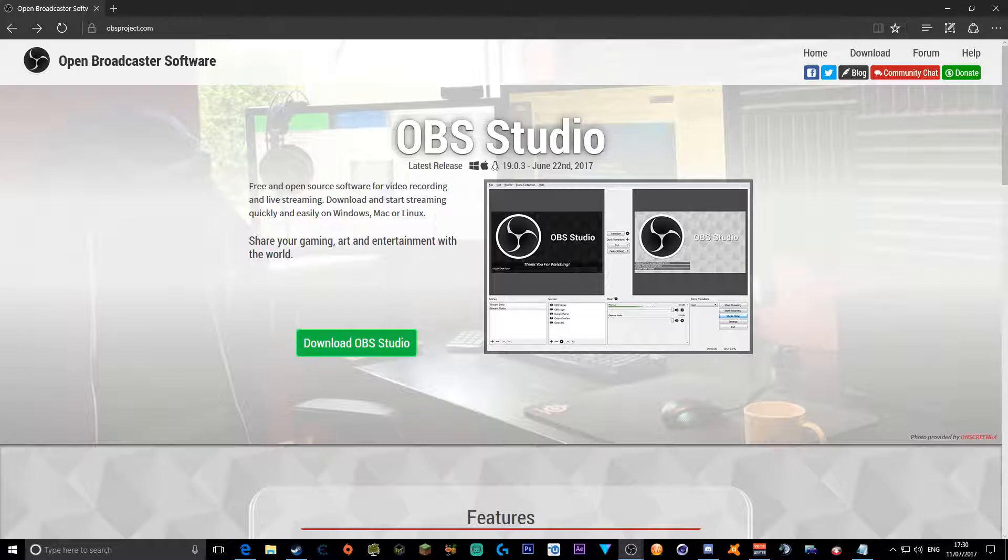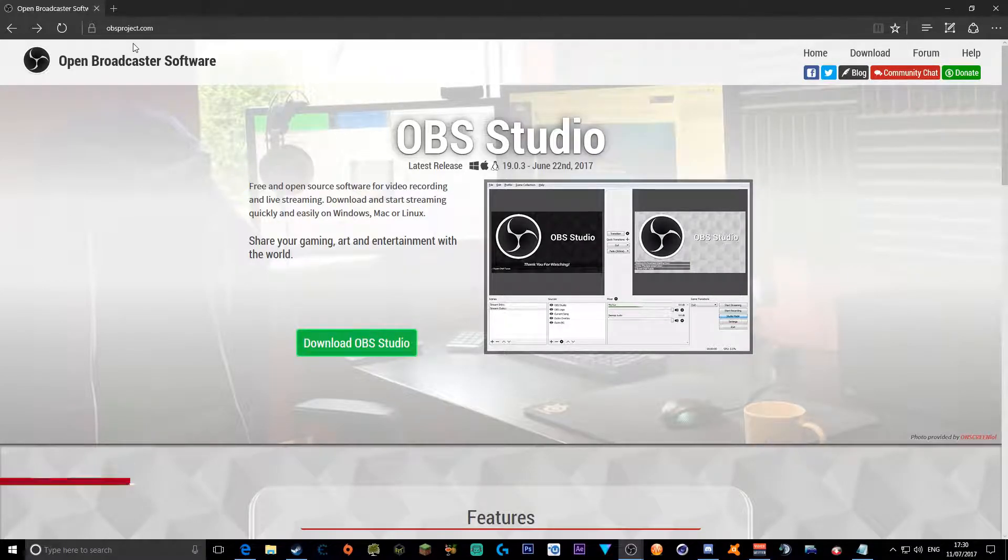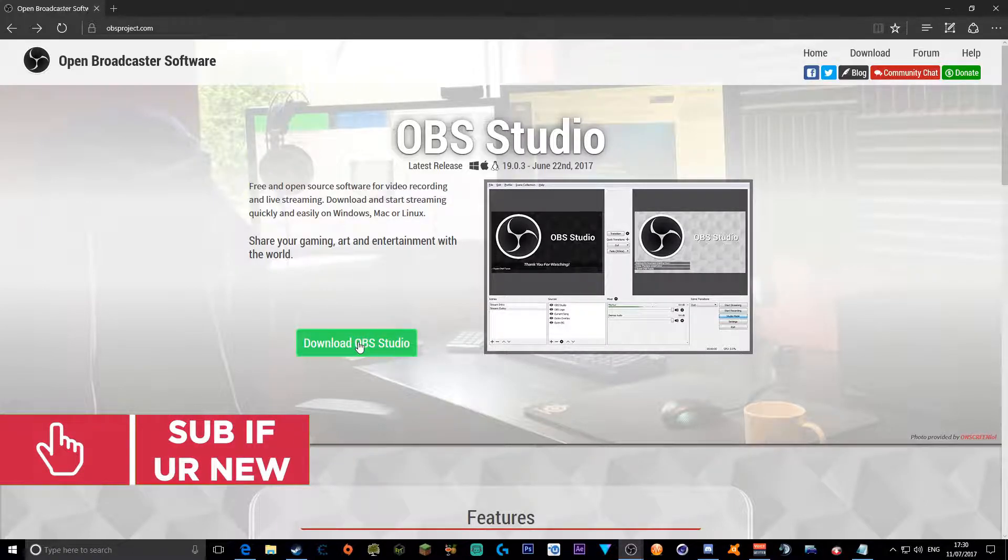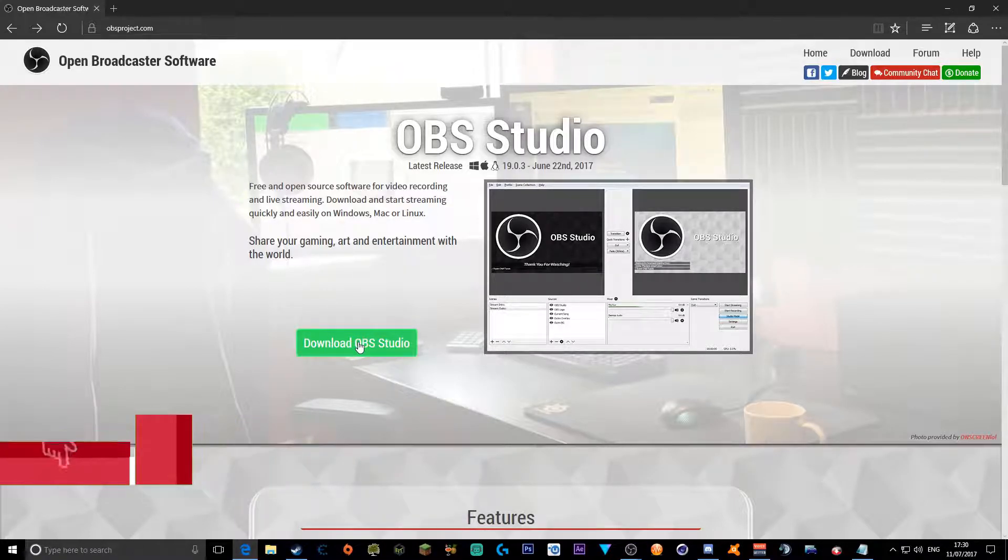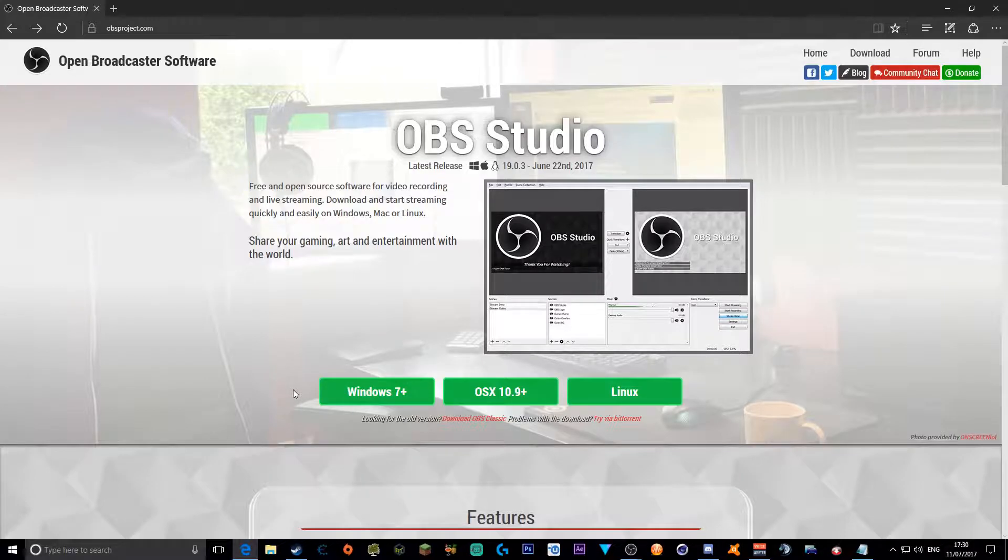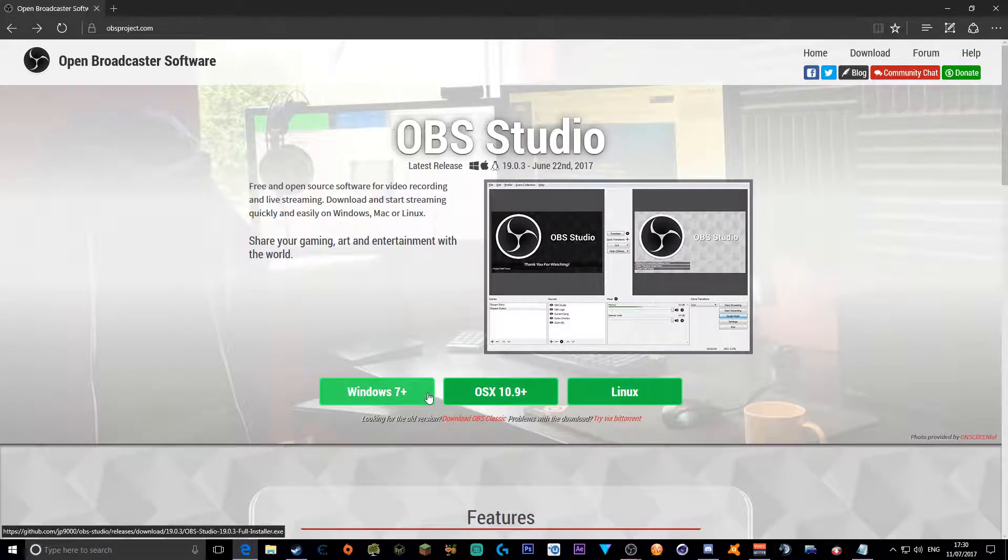So first of all you want to have OBS Studio, so you want to head over to obsproject.com and then you click download OBS Studio. Once you click download OBS Studio it will pop up with three different operating systems. If you have Windows 10 which is higher than Windows 7, click Windows 7 plus.